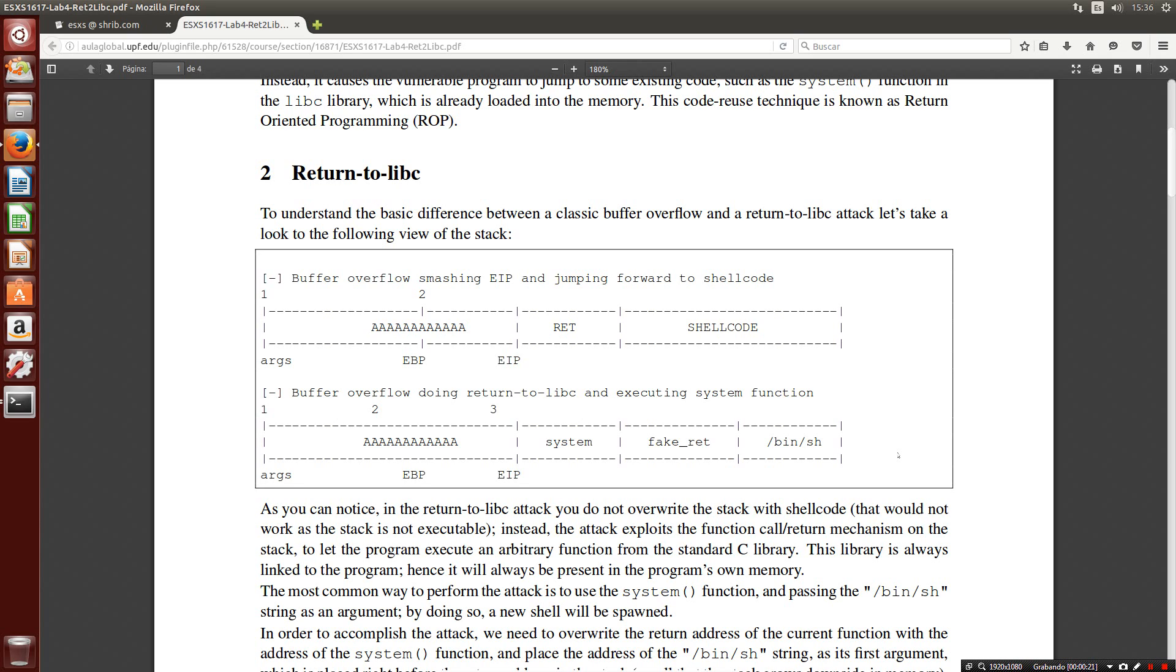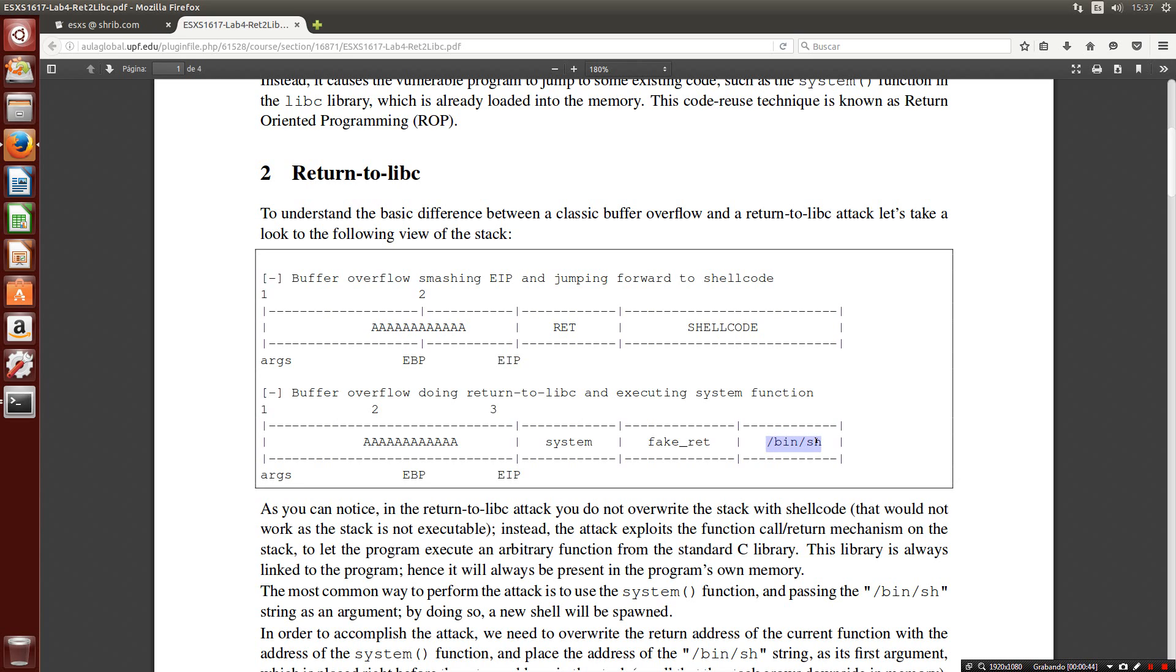We are following this scheme. First, we must know when the return of the main starts to swap it with the system function. Then to this function we are going to set a string as an input parameter. I mean the new shell.